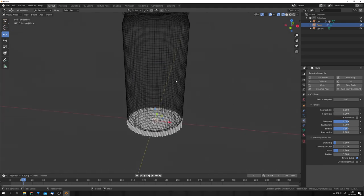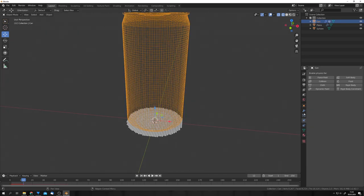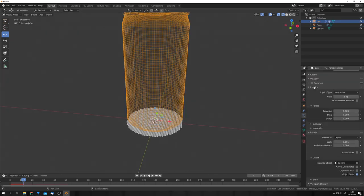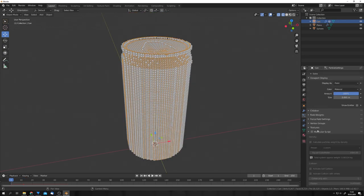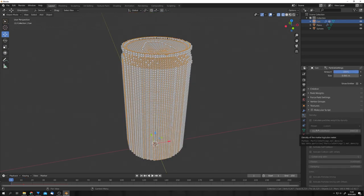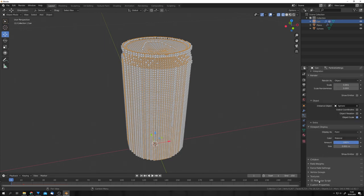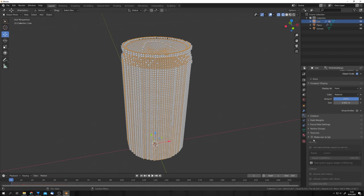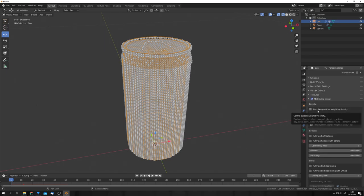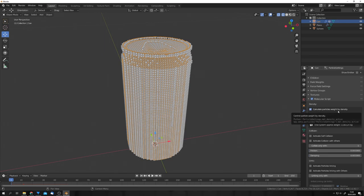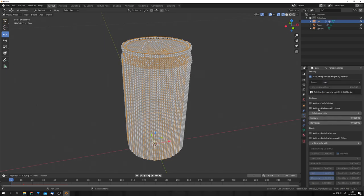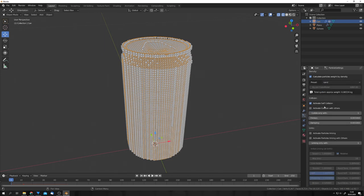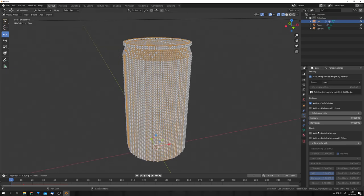But firstly, let's go back to our can and under physics, deflection, check size deflect. Okay, now, if you have the molecular script add-on installed, you should see a new tab around here, which says molecular script. Let's check this. The molecular script is pretty intuitive. We can firstly check calculate particles weight by density and select sand. Now, let's check activate self-collision, which will make sure that the particles can collide off of each other. And then also activate particle linking.